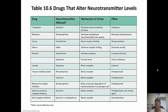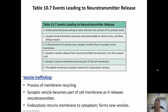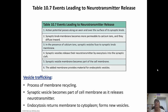This shows in chart format how neurotransmitters are released — something we've discussed a few times. Vesicle trafficking is the process of membrane recycling. The synaptic vesicle fuses to the cell membrane as it releases its neurotransmitter, and then endocytosis returns the membrane to the cytoplasm to form new vesicles. We reuse the synaptic vesicles and actually form new secretory vesicles.